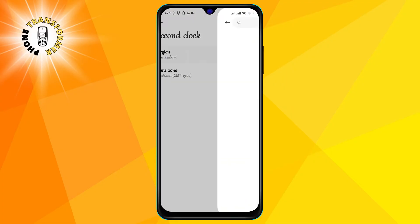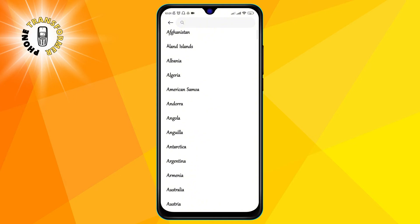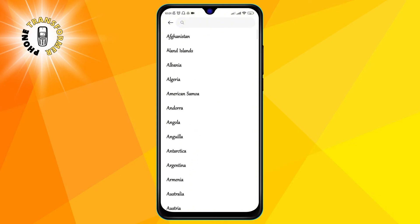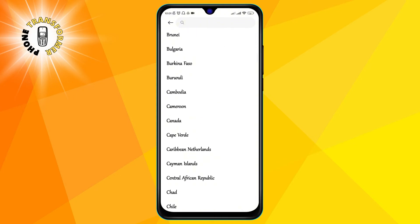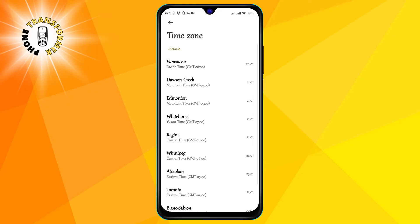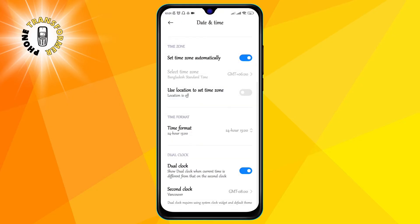Tap on the away time zone option and you will see a list of time zones that you can choose from. Select the time zone that you want to display on your second clock and you will see it appear on the top of the screen.